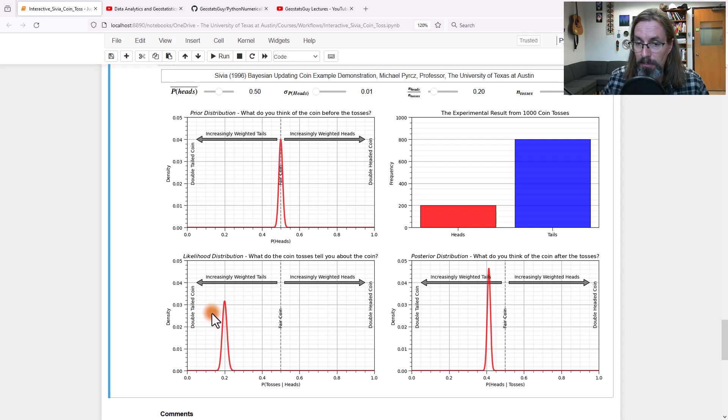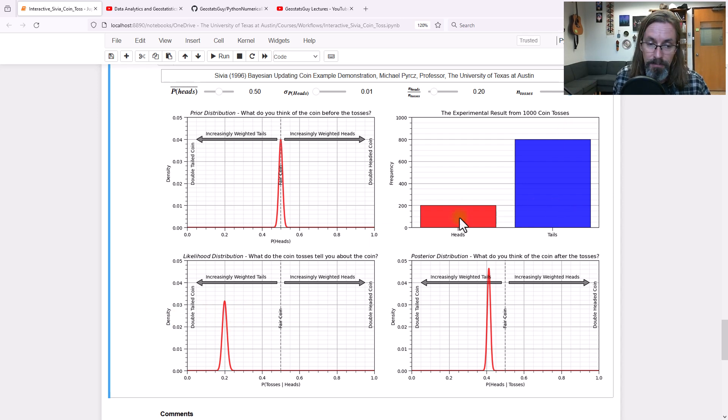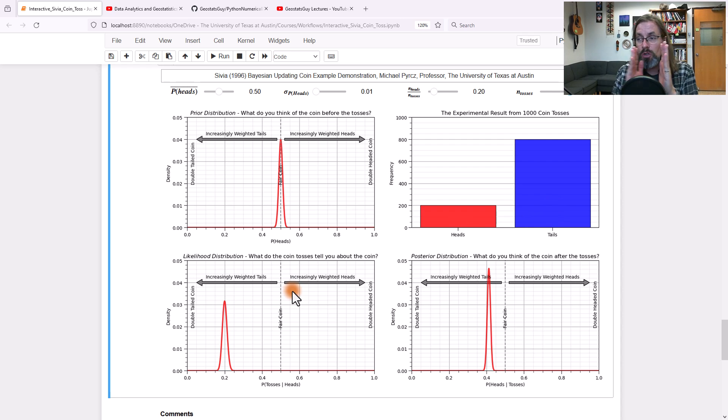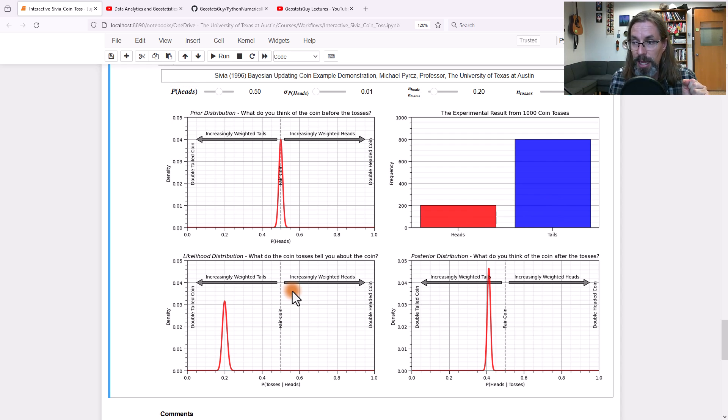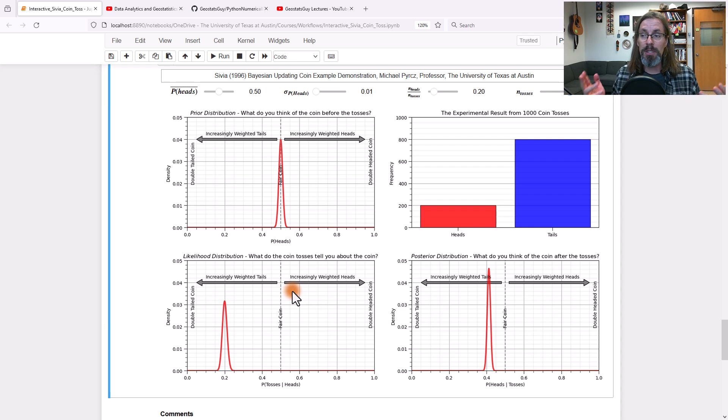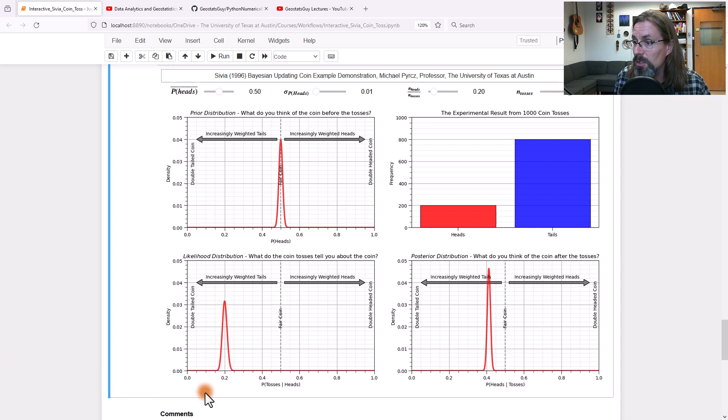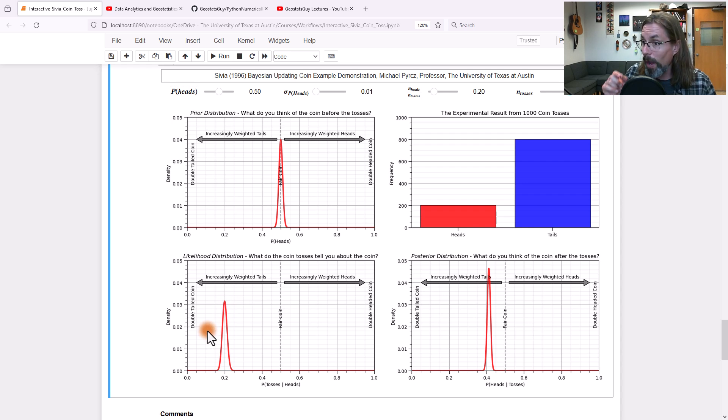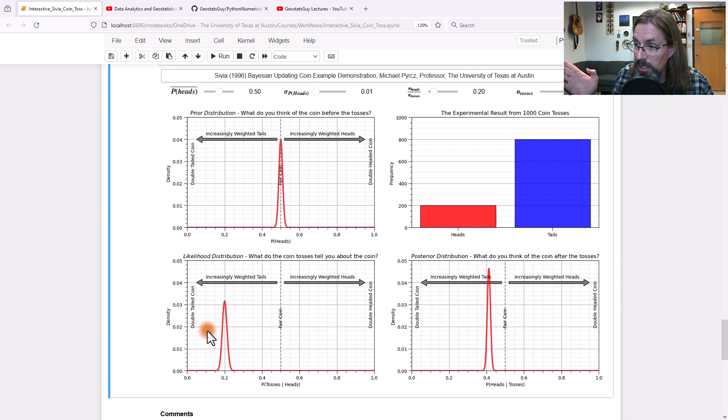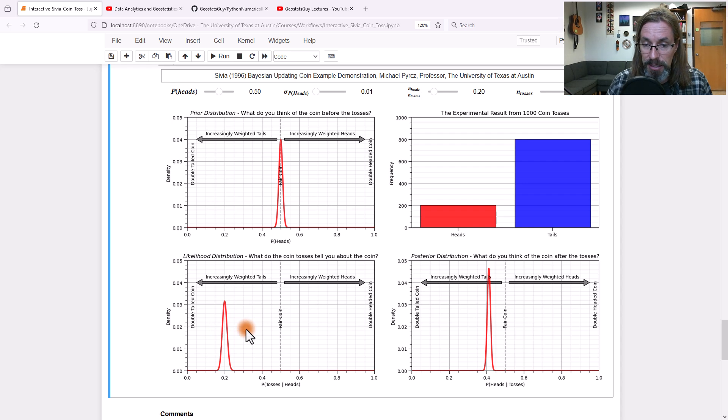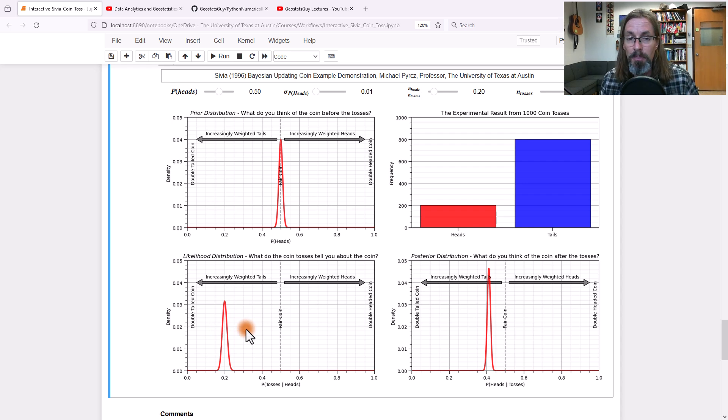Did you notice that the distribution got narrower for the likelihood? In other words, we had more data from the binomial distribution. We can see that we're getting more certain of this coin being weighted towards tails, only 20% chance of having heads.